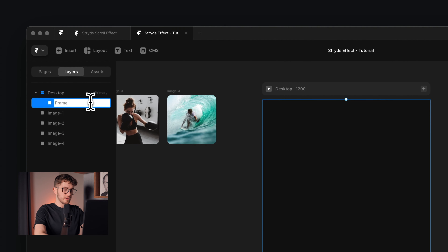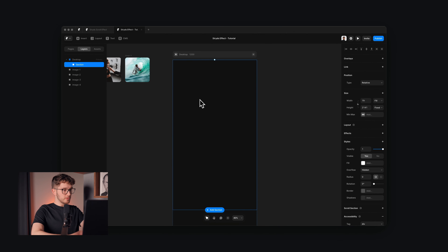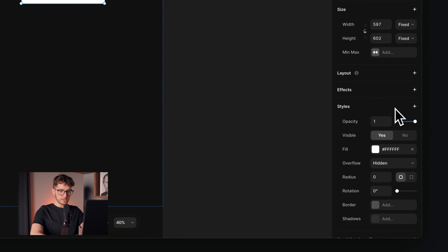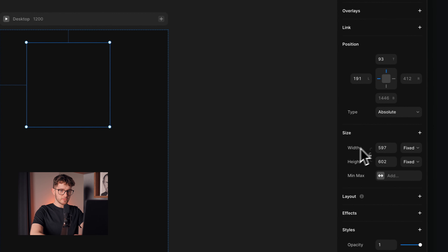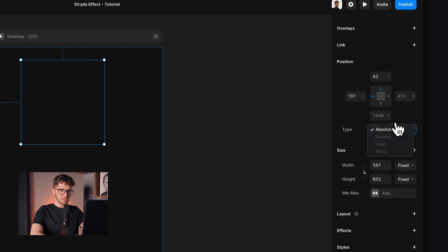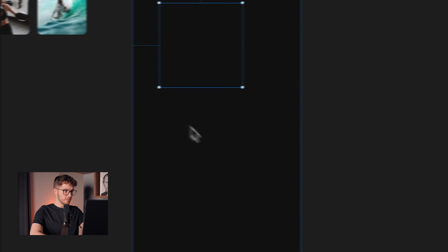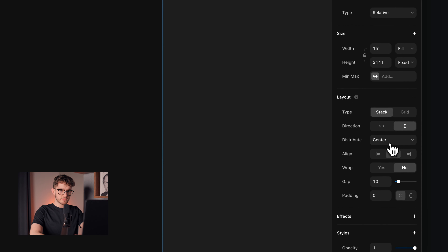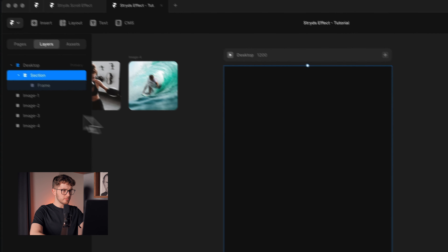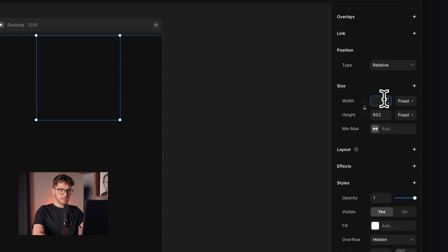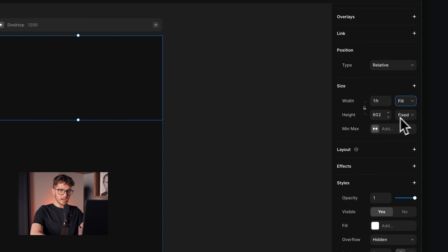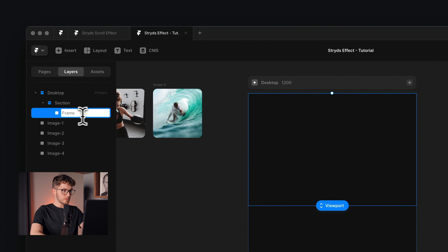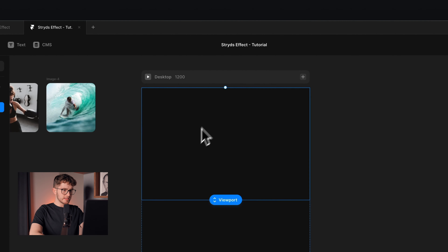I'm going to rename this frame to 'section' because this will be the frame of the first section. Now we can create another frame inside of this section frame and remove the fill color. We have to first make this section a stack by pressing the plus button next to the layout. Now it's a stack — let's change this to start and the gap will be zero. Now we can go back to the frame we just created and apply fill width, and the height will be 100 VH. Then I'm going to remove these two images.